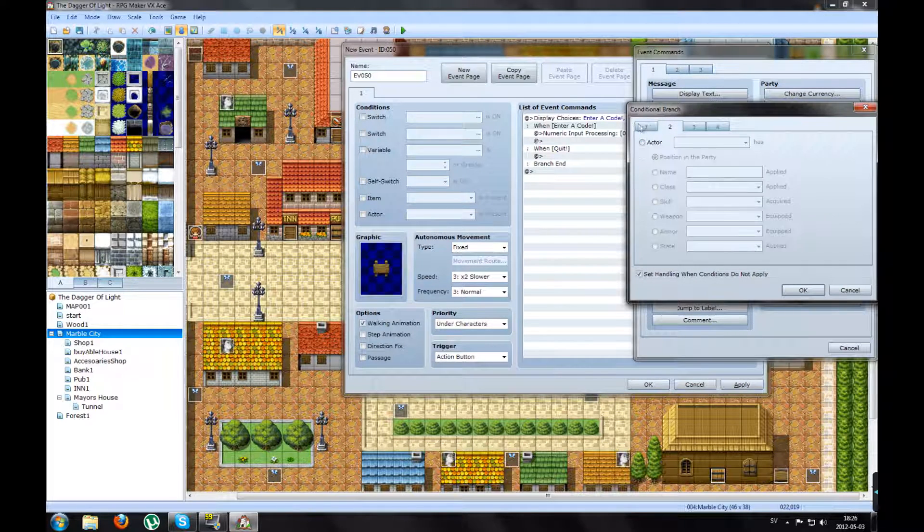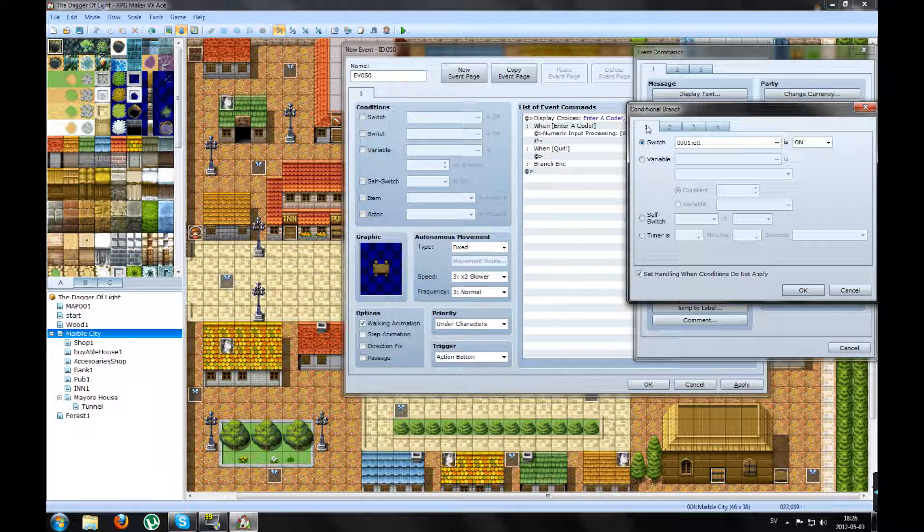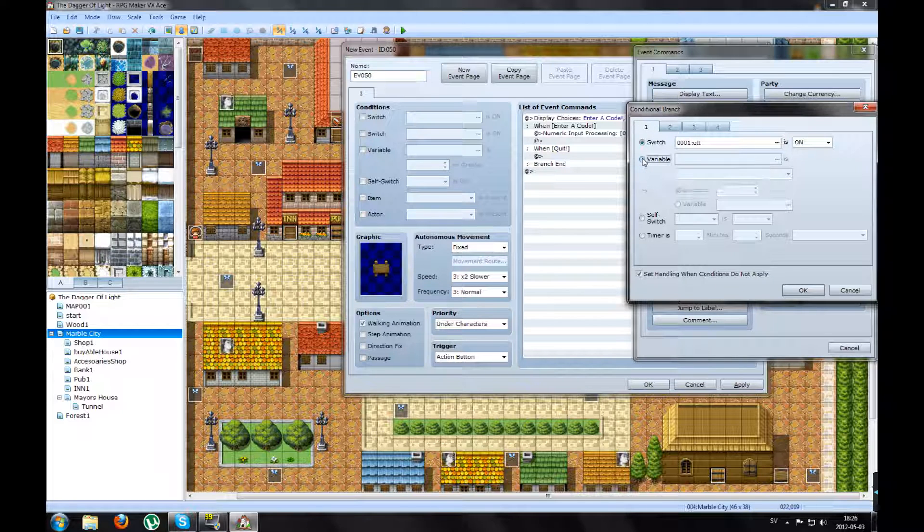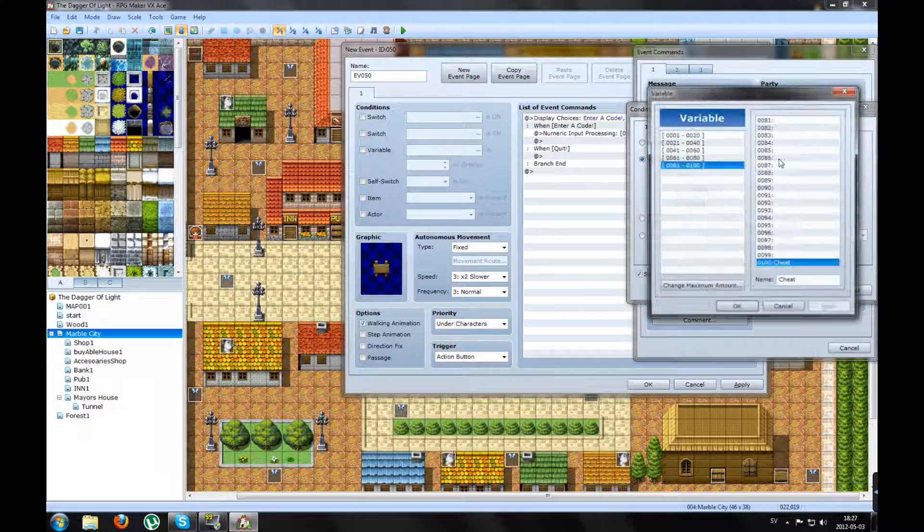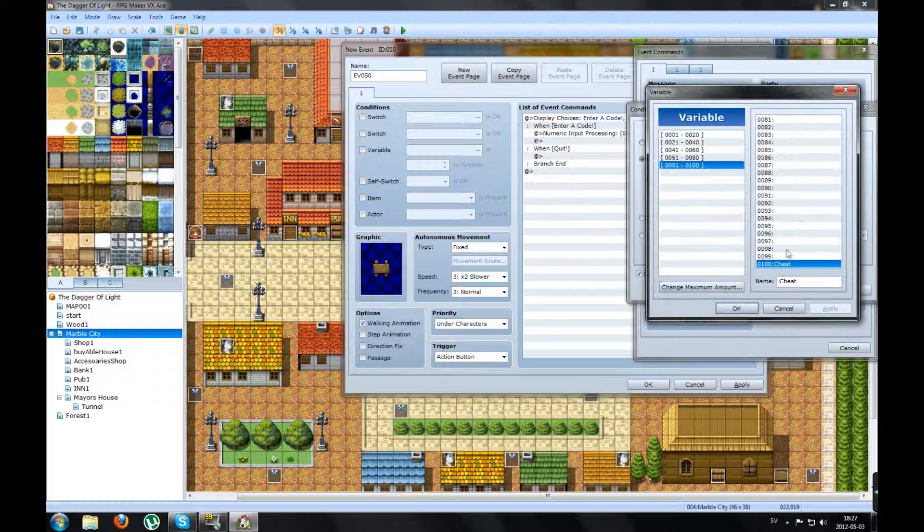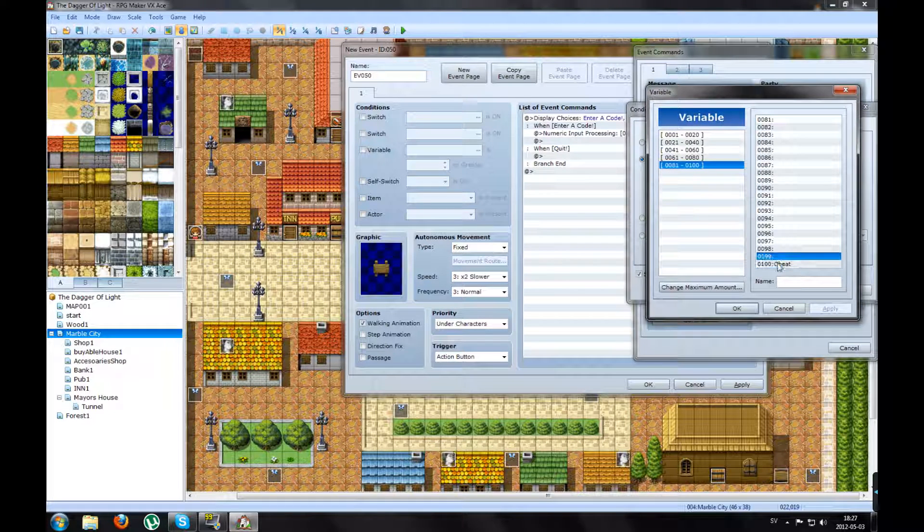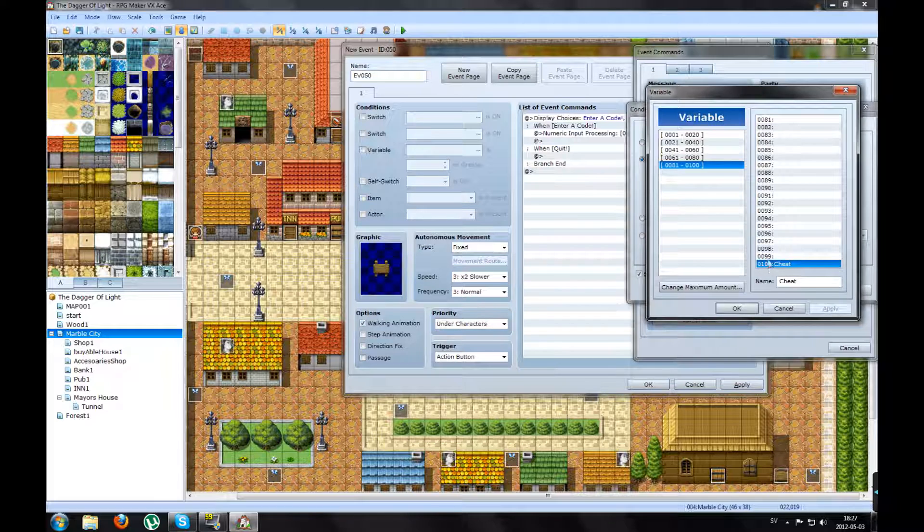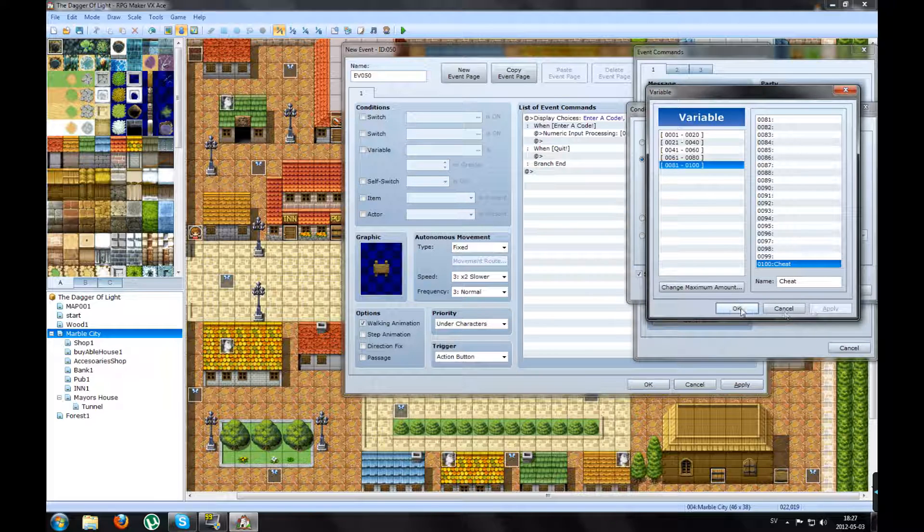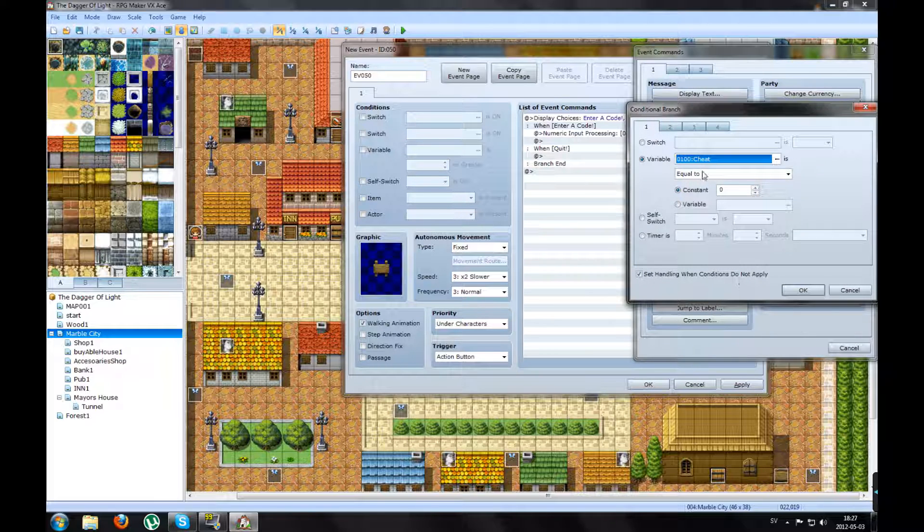Go to the first page. You click on Variable. Pick the variable you made. Mine is here, cheat, on variable 0100. Press OK.